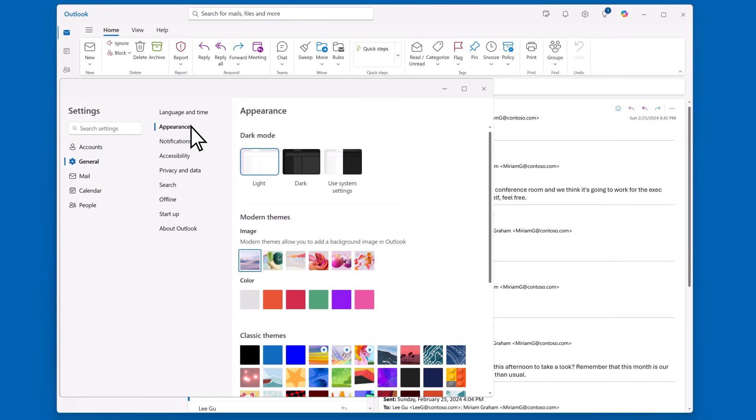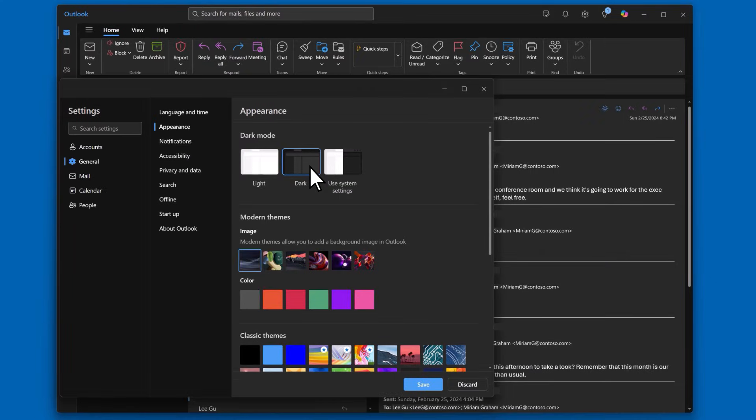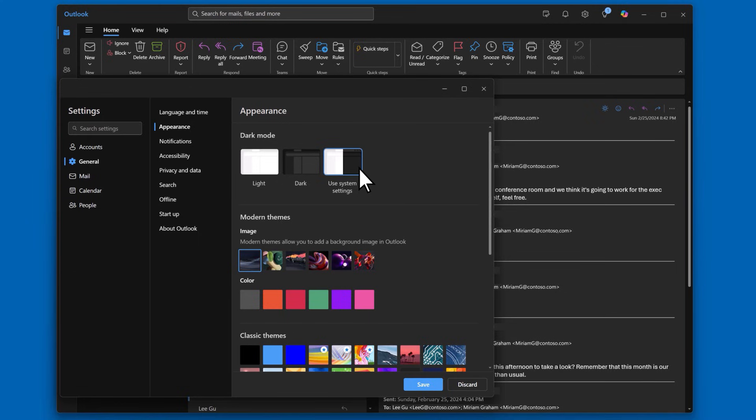Here you can choose light mode, dark mode, or keep it consistent with your window setting by selecting use system settings. I have Windows set to dark mode, so choosing this option will match Outlook to Windows.